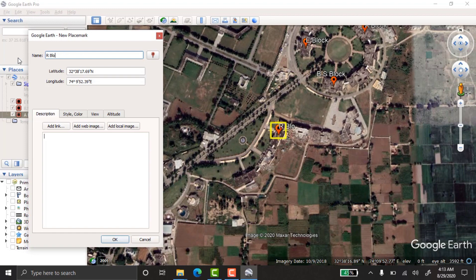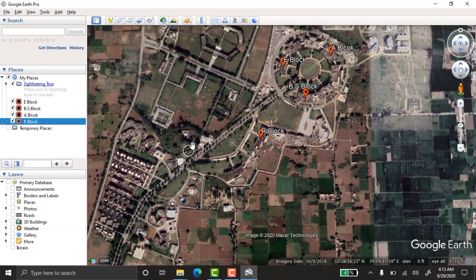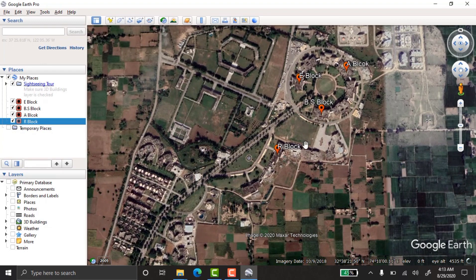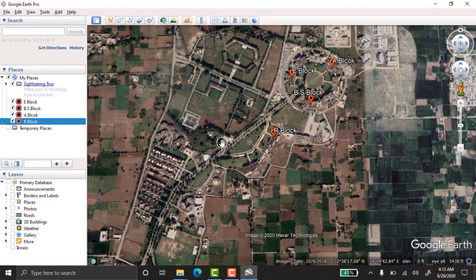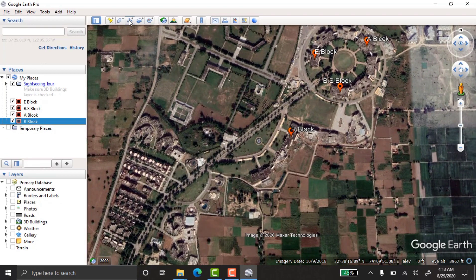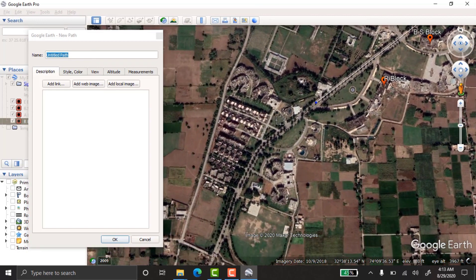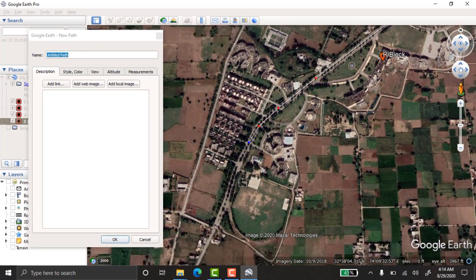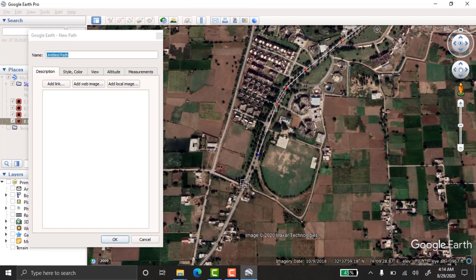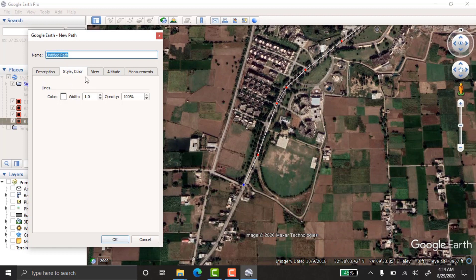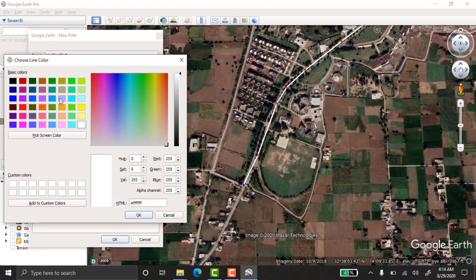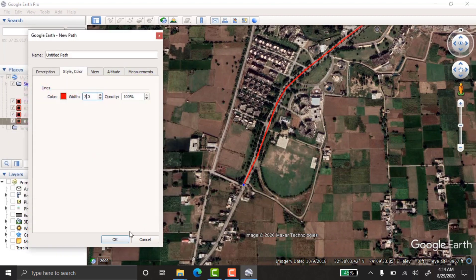Now I'm going to mark the roads. For roads, use the add path tool. I'm naming this path 'University Road.' You can also change the style and color of the path — I'm increasing the width to 3 and choosing red to make the road prominent.